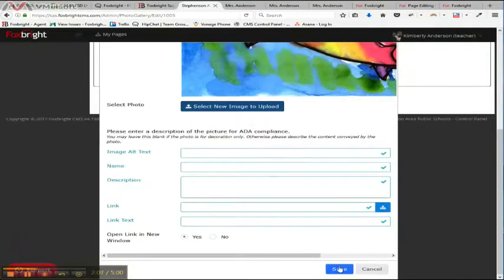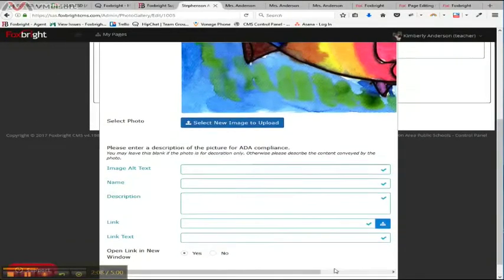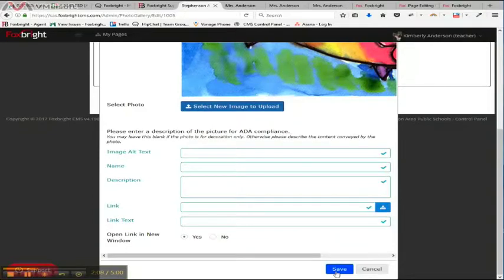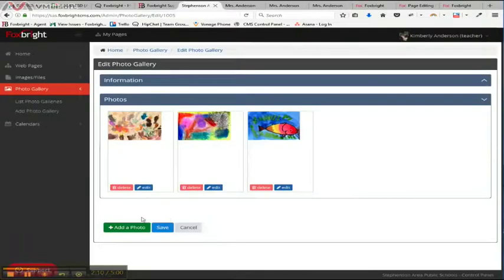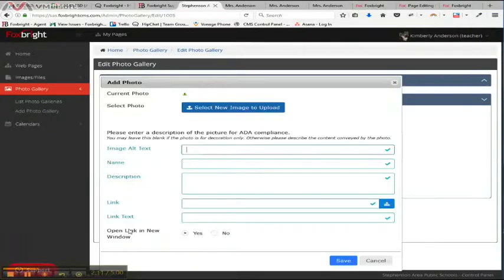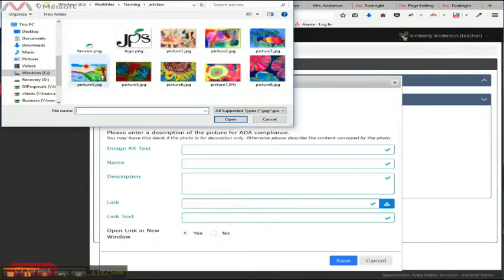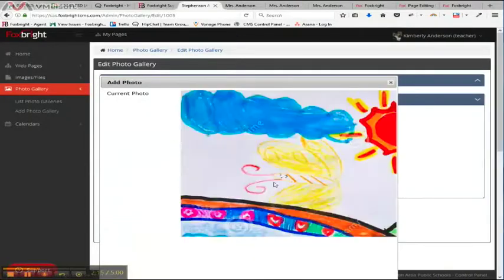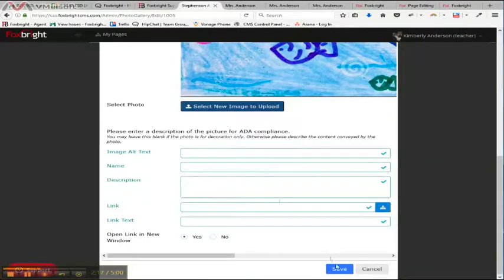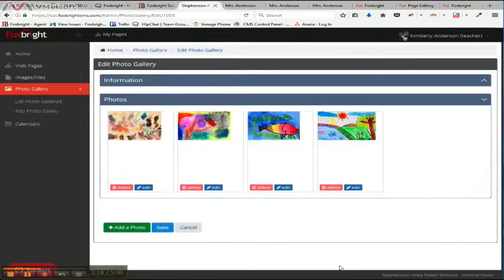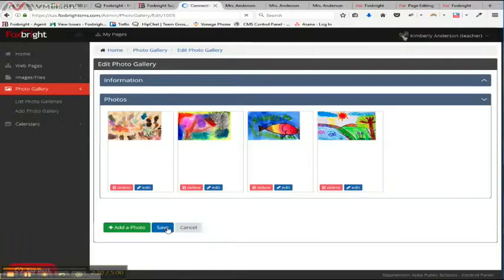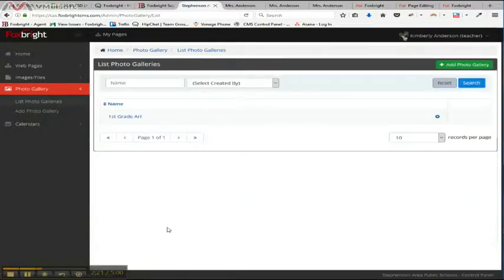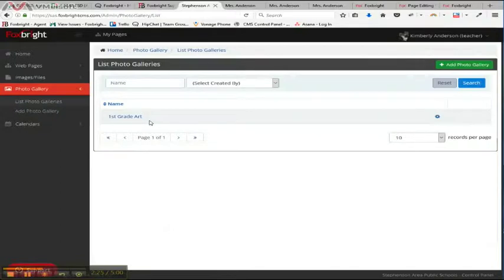So I'm going to get a couple more in here. That one was a little bit smaller, so it didn't take quite so long. So you can see you can have different size images if you'd like to. Okay. So that should be good. I'm going to save that. I've now created a photo gallery, first grade art.